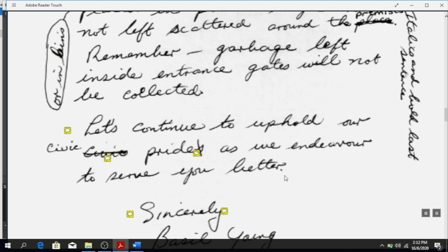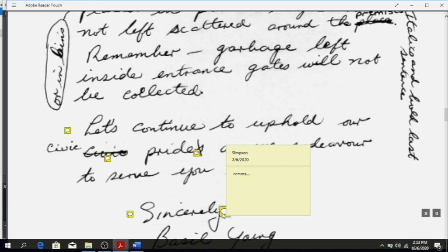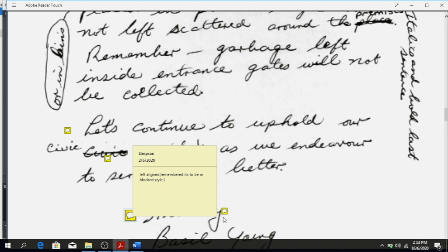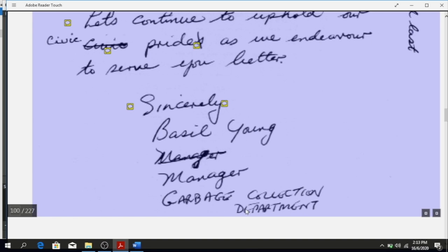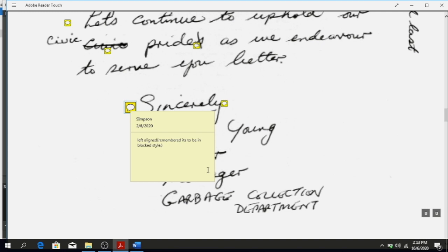Looking at this you know you need to left-align 'Yours sincerely.' Remember it's in block style so it should not be centered — move it to the left. You also need to put a comma after 'sincerely.' When you see that notation, put a comma there and left-align it because it's block style.